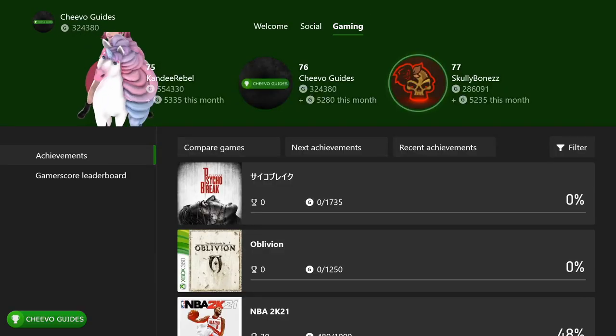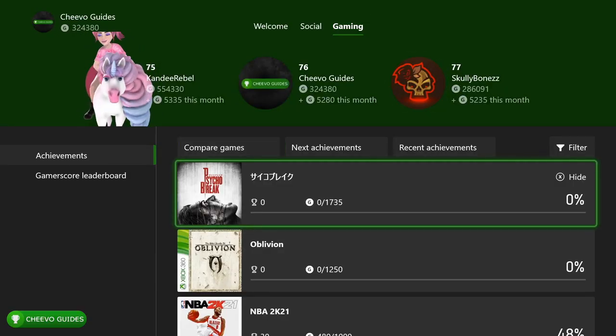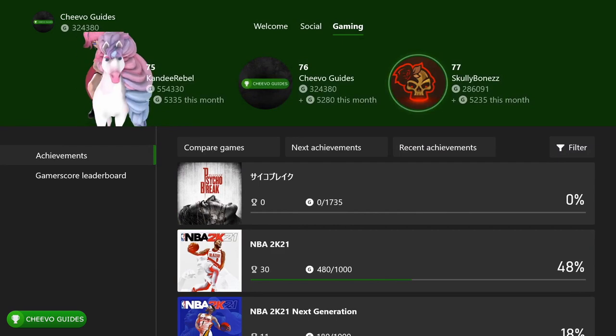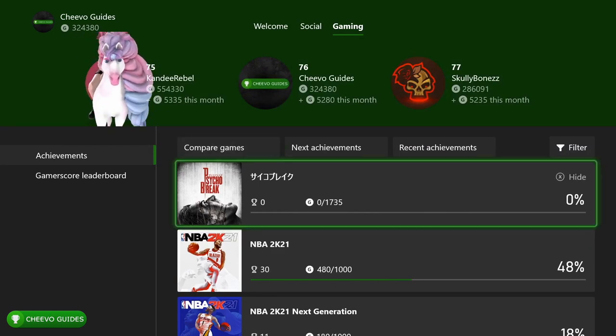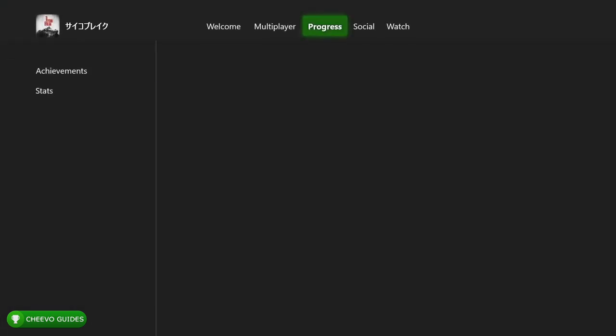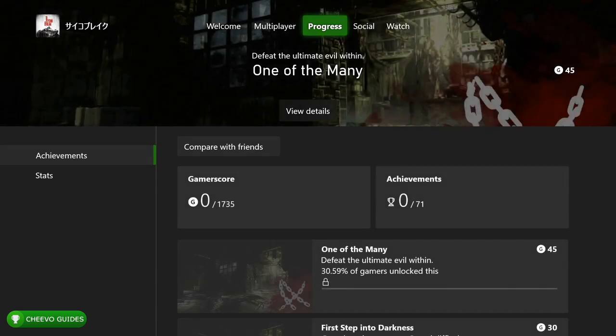Hey guys, welcome back. Today I'm going to be showing you how to download Psycho Break, which is the Japanese version of Evil Within. You can download this version of the game free with Xbox Game Pass or Xbox Game Pass Ultimate — all you have to do is switch your region and settings to Japan.